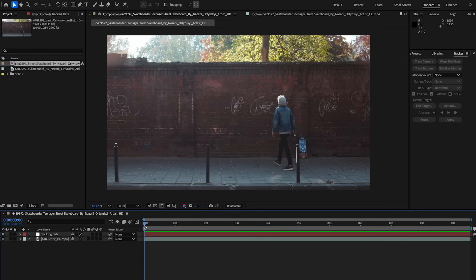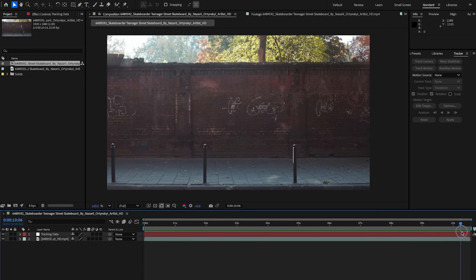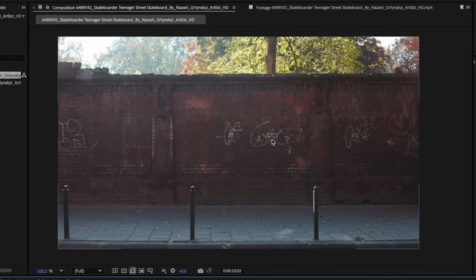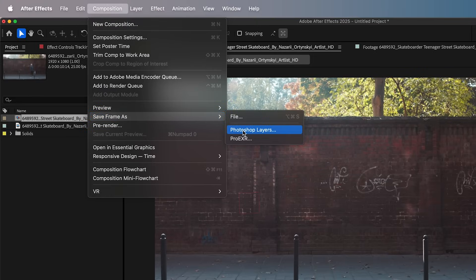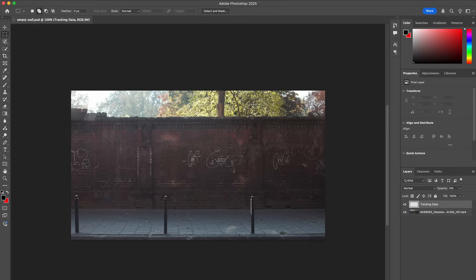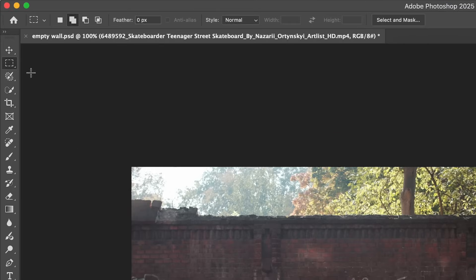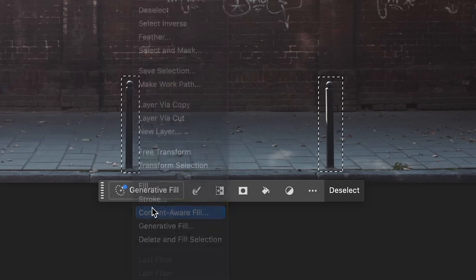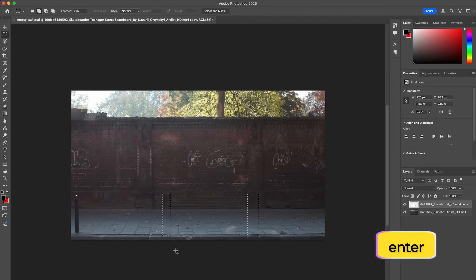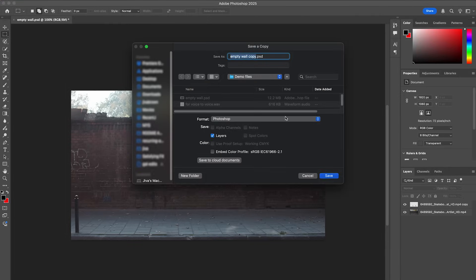To make the walls open, we'll use the image-to-video AI tools. We need a clean image of the wall without anything in front of it. Let's move the playhead to a frame where our subject isn't covering the wall, then go to the Composition dropdown and save frame as Photoshop layers. Open the PSD in Photoshop. Use the Marquee tool to select the poles in front of the wall. If you have more complicated footage, you might need Generative Fill, but I'll just right-click and use Content-Aware Fill — and the poles are gone. Save this as a JPEG.